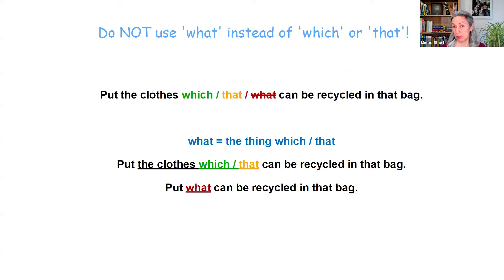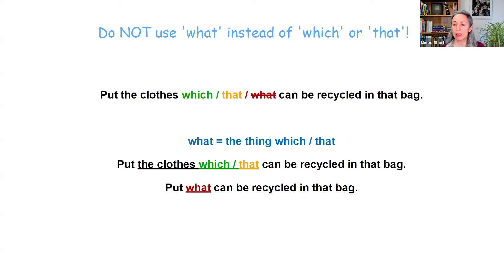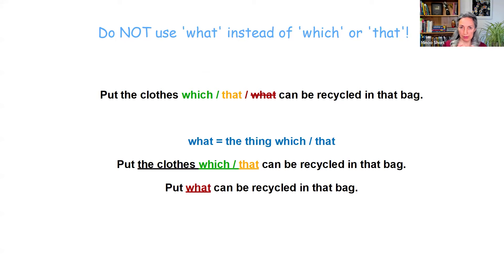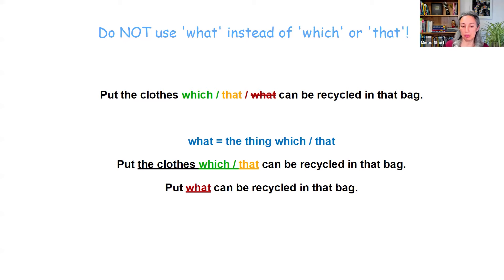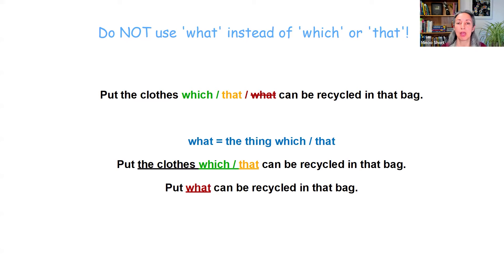One last thing to mention — a mistake I often hear: please do not use 'what' instead of 'which' or 'that.' For example, say 'put the clothes which or that can be recycled in that bag' — don't say 'put the clothes what can be recycled in that bag.' Because 'what' has a larger meaning; it includes the noun as well. 'What' means 'the thing which' or 'the thing that.' So instead of the whole part 'the clothes which,' you can say 'put what can be recycled in that bag.'